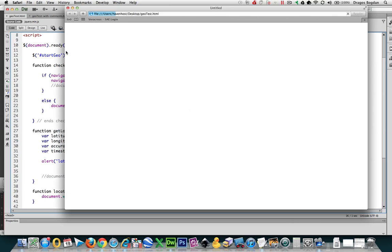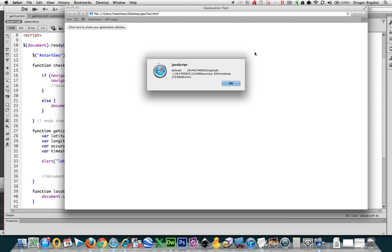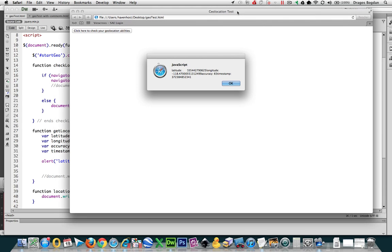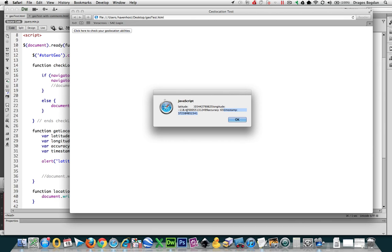Let's try it in Safari. Check your geolocation. Allow. And nice. So we do, in fact, have some cool information over here. You see that we do have a latitude for it. We have a longitude value. We have accuracy and we have a timestamp. Obviously, this is not that cool, but it's getting more interesting.